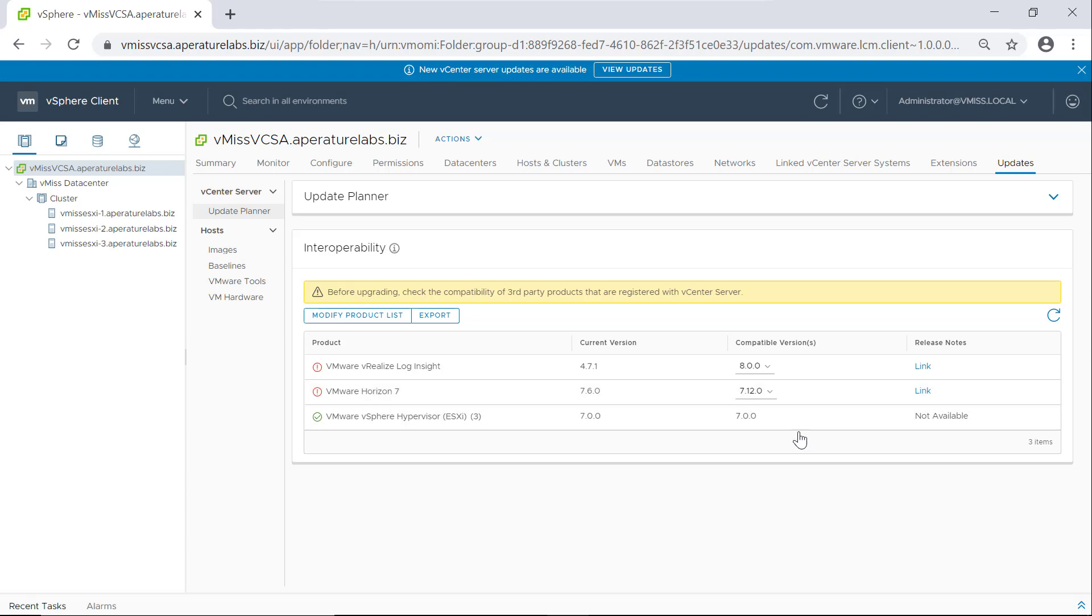So that's what this update planner is all about. Because the most important thing when you're doing a vCenter upgrade is making sure that everything's going to work. So one thing it's also telling us is before upgrading, check the compatibility of third party products that are registered with vCenter server. So if you're using any third party products like storage or anything like that, you're going to want to make sure that's compatible with your desired version of vCenter.